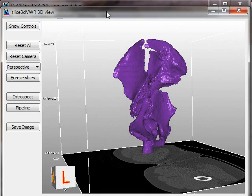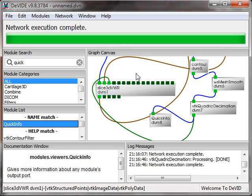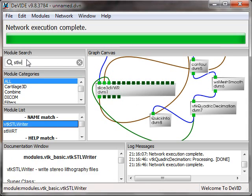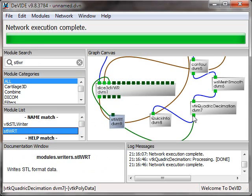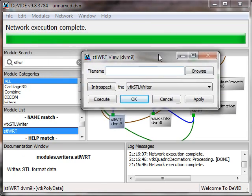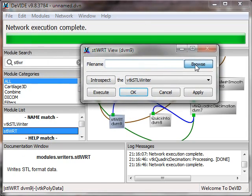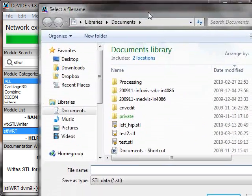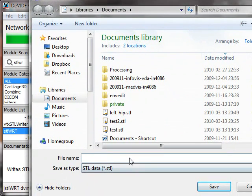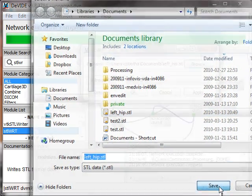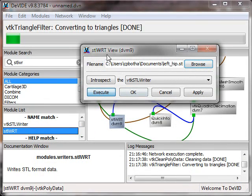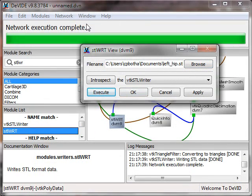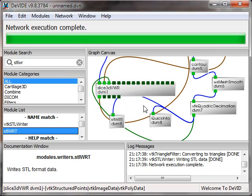Okay. Let's write the surface away as an STL file. That was the whole point of this exercise. So to do that I pick an STL writer, the native DeVIDE one. Connect up this output. Configure my writer as always by double clicking on the module. And then saying we can write that. There we go. Left hip.stl. I'll just overwrite this previous one. So it went and wrote it.